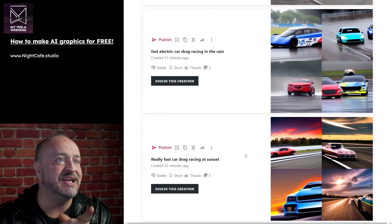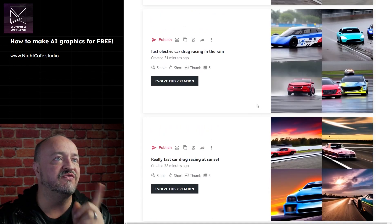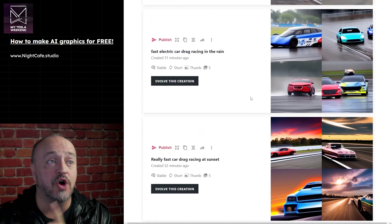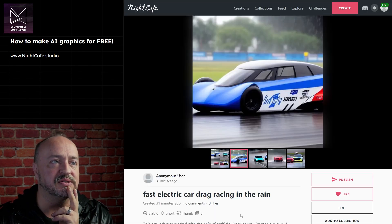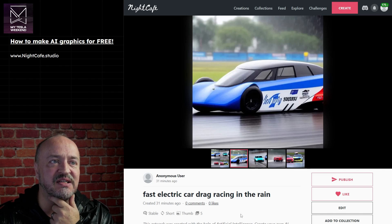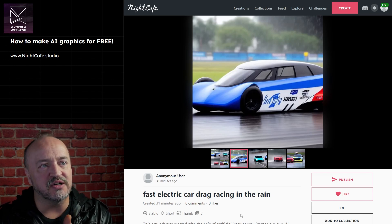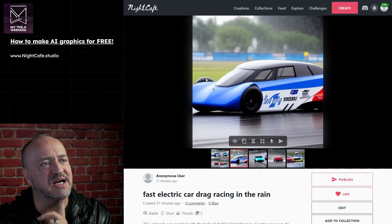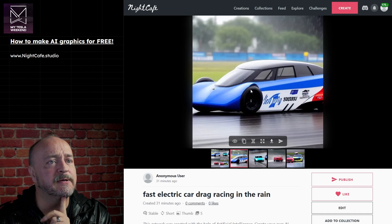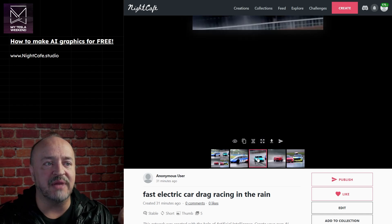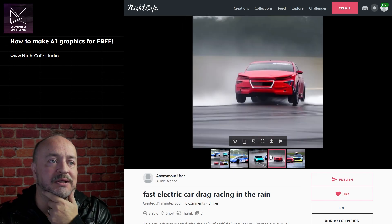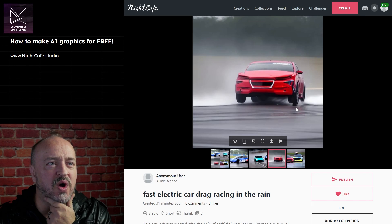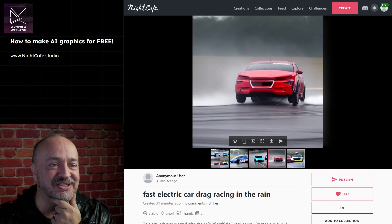Then I changed the prompt to 'Fast Electric Car Drag Racing in the Rain' and got some pretty good results. That does look like a fast electric car - maybe not drag racing, but racing in the rain. This tire appears to be the wrong size. Still pretty good - and for a thumbnail, that's pretty good.